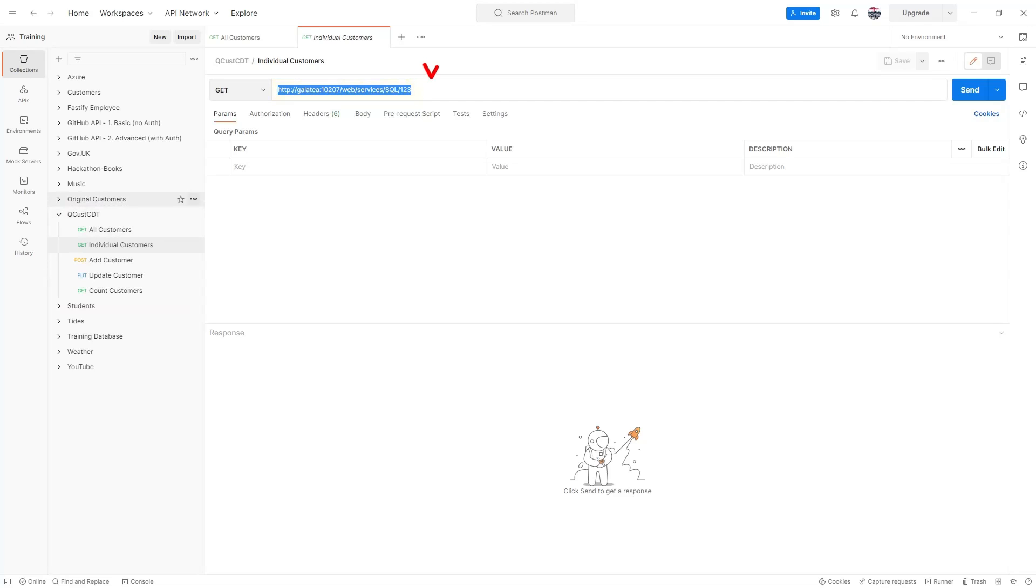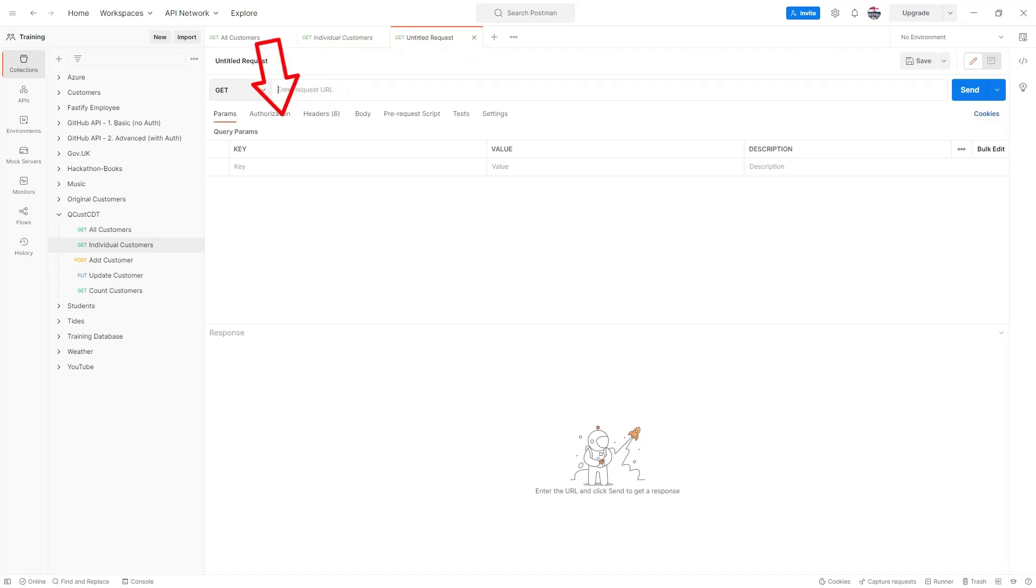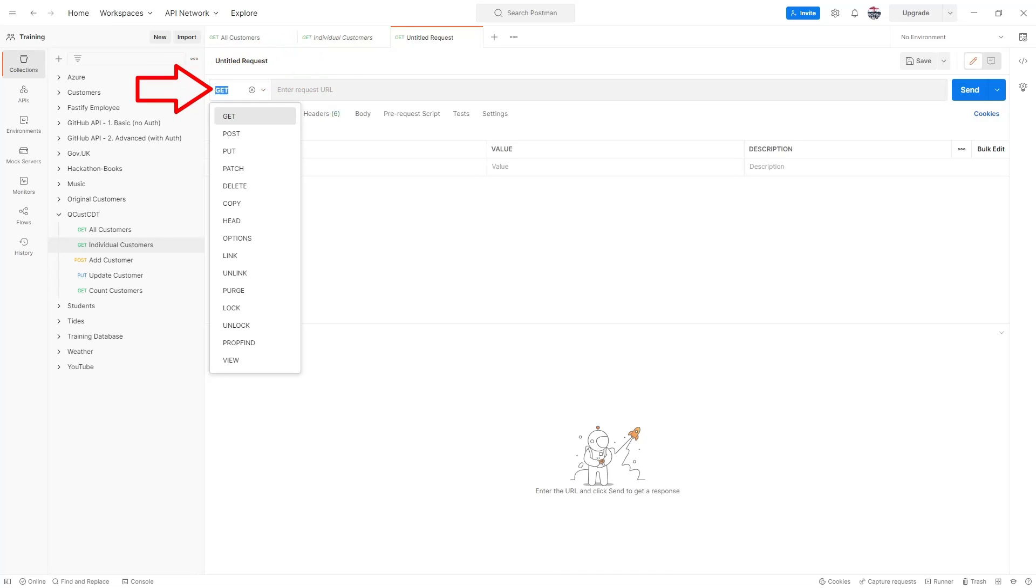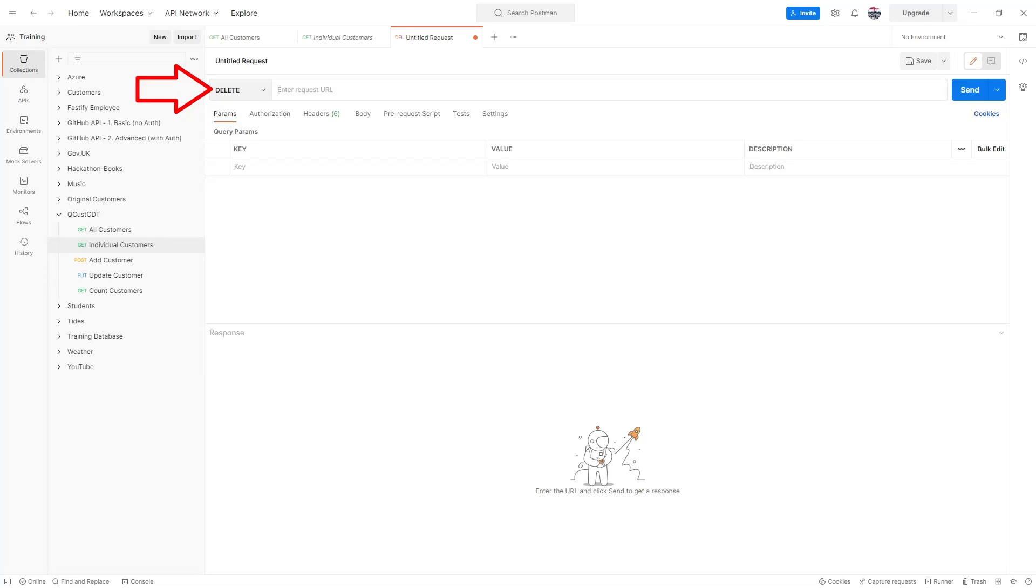I'll start a new request by clicking the plus button at the top. Then I'll change the HTTP method from a get to a delete and then paste in the copied URI.